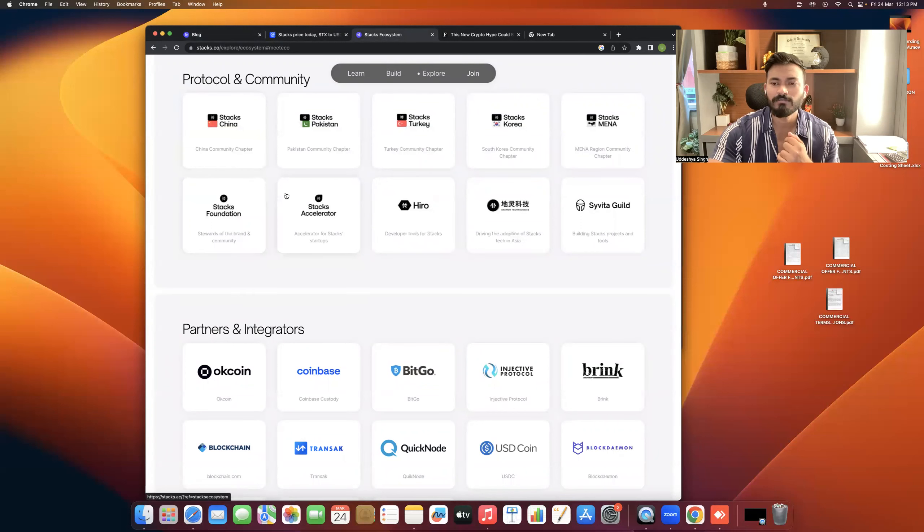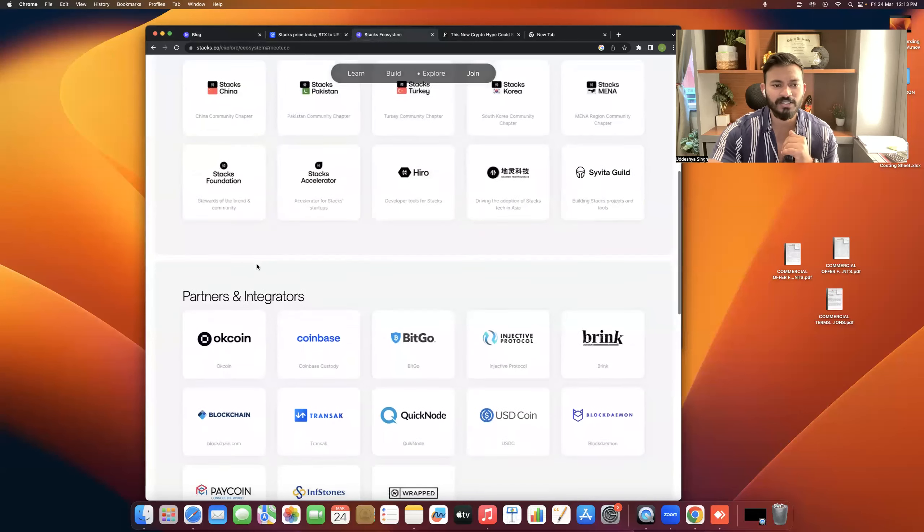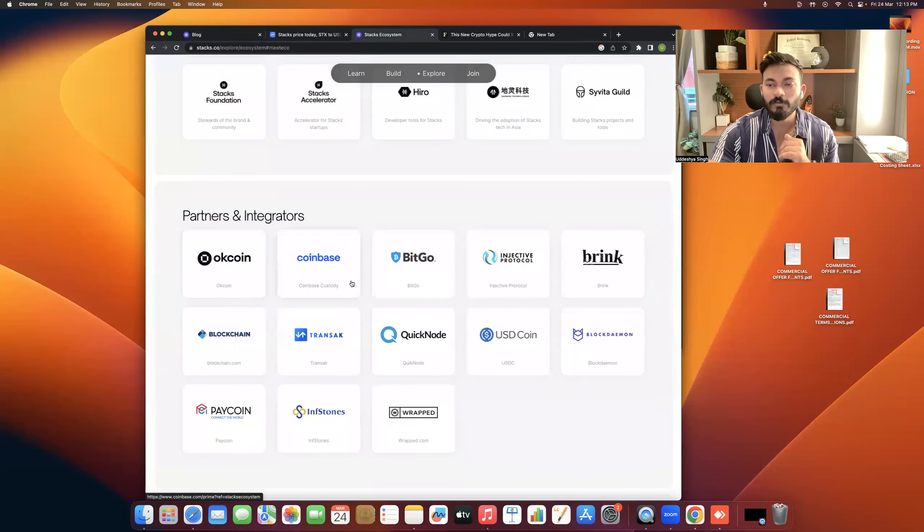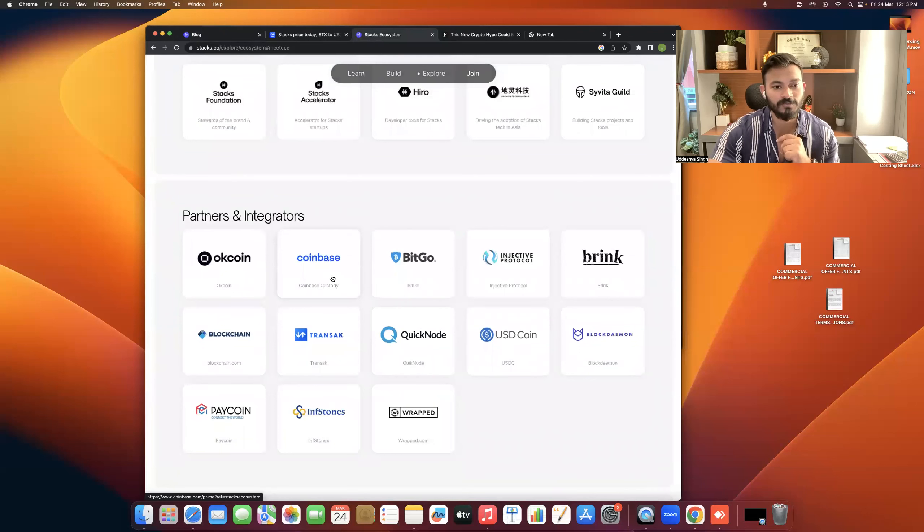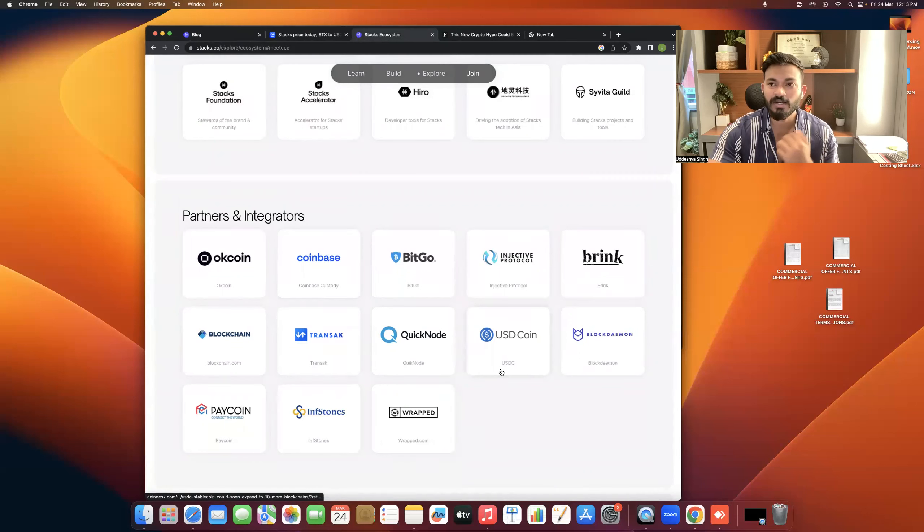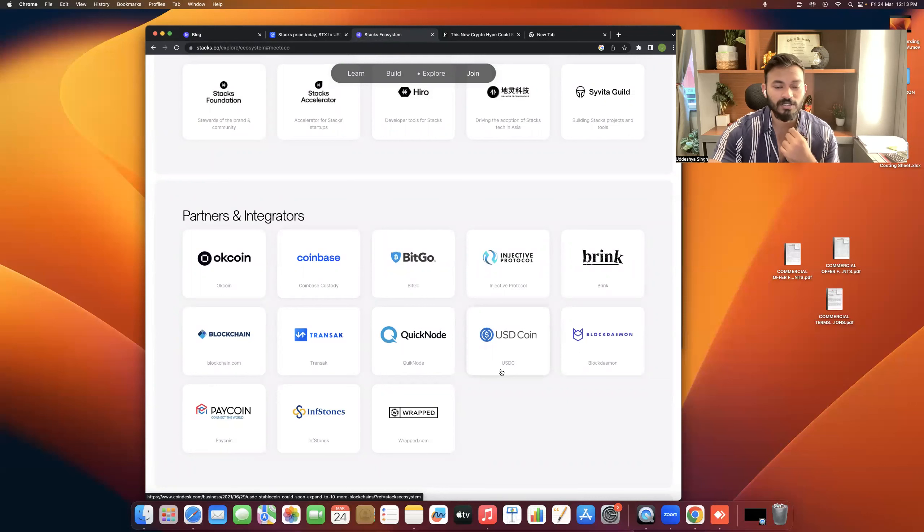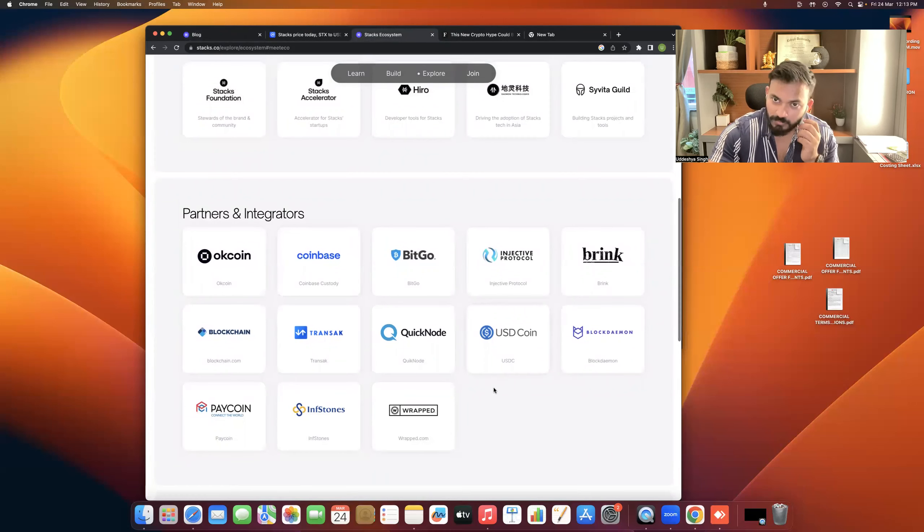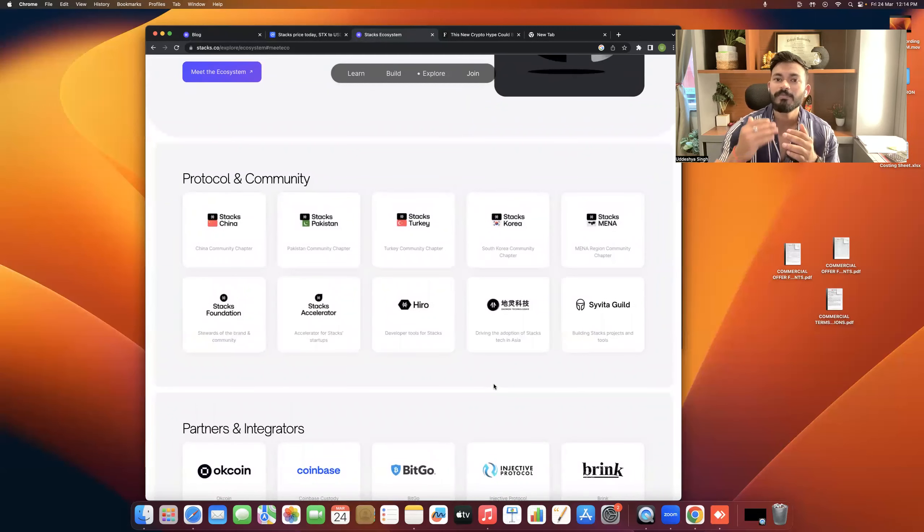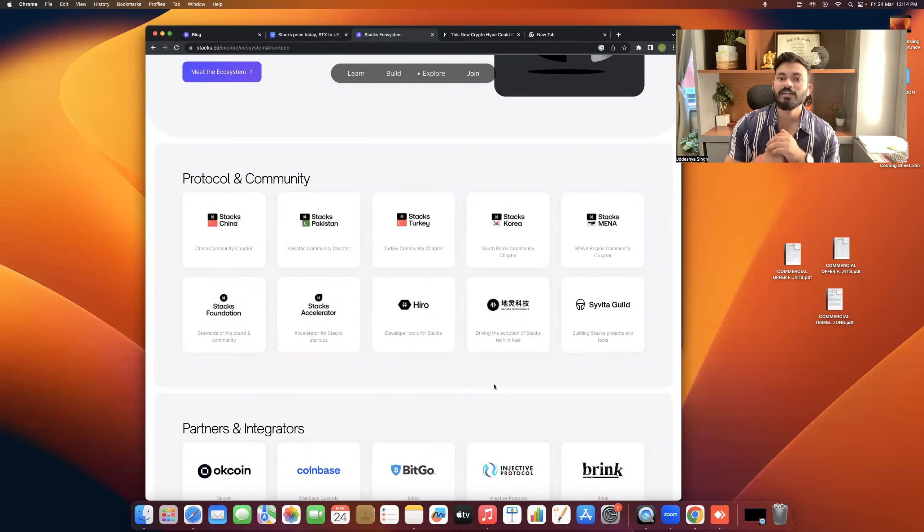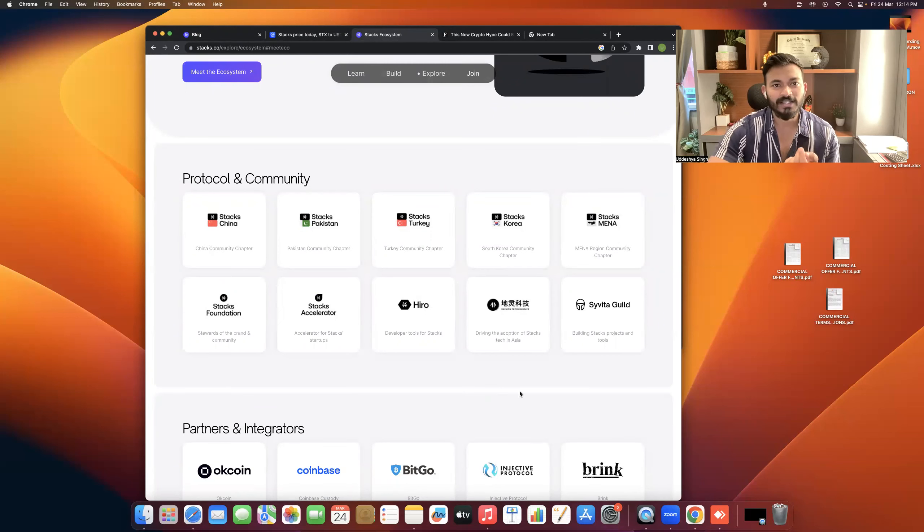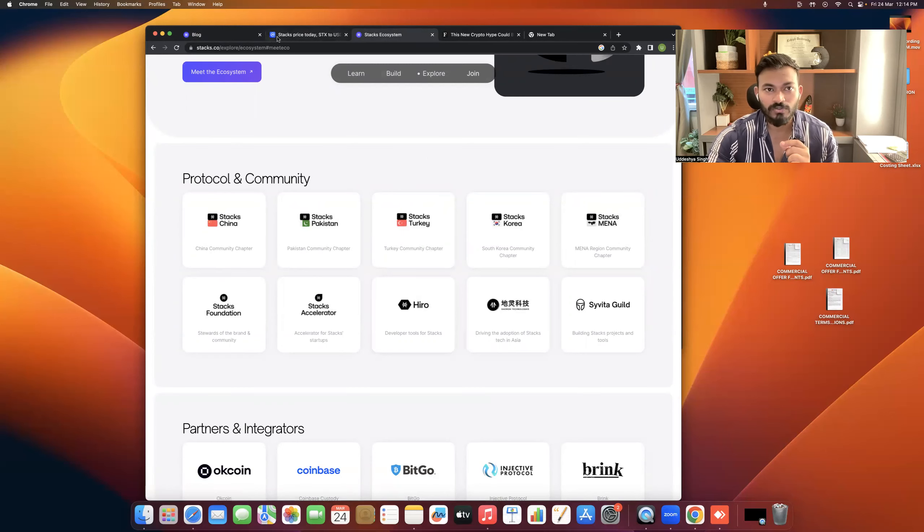Different countries support this. You can go to the website and check our partners and integrators. Coinbase, which is the biggest player in the crypto space. People are accepting the fact that we can build DEXs and DeFi protocols, DEXs, gamification, metaverse on this.